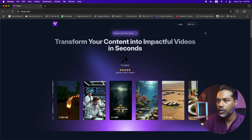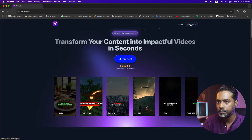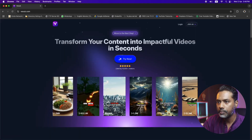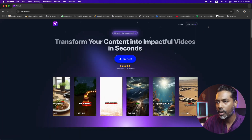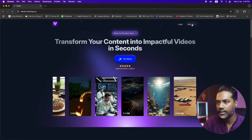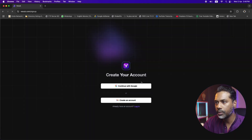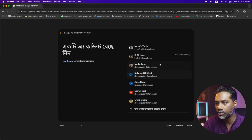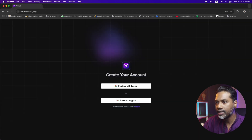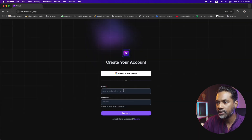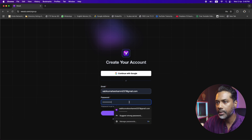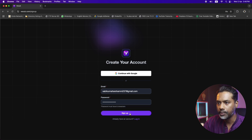First of all, we have to sign up — very simple. Click on 'Join Us' and either continue with Google using your existing Google account, or you can click on 'Create an Account' and create one by providing a valid email and password.